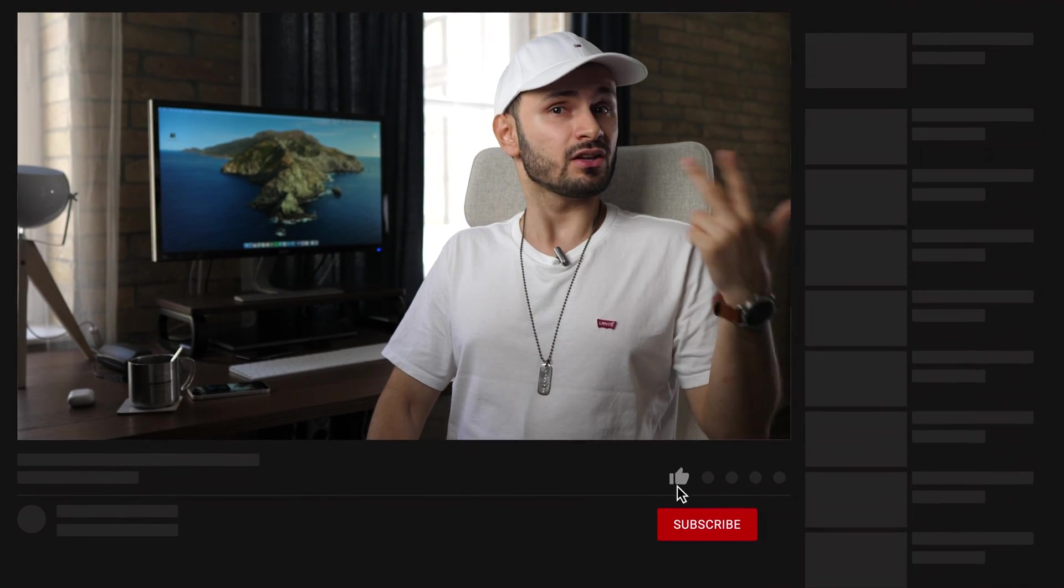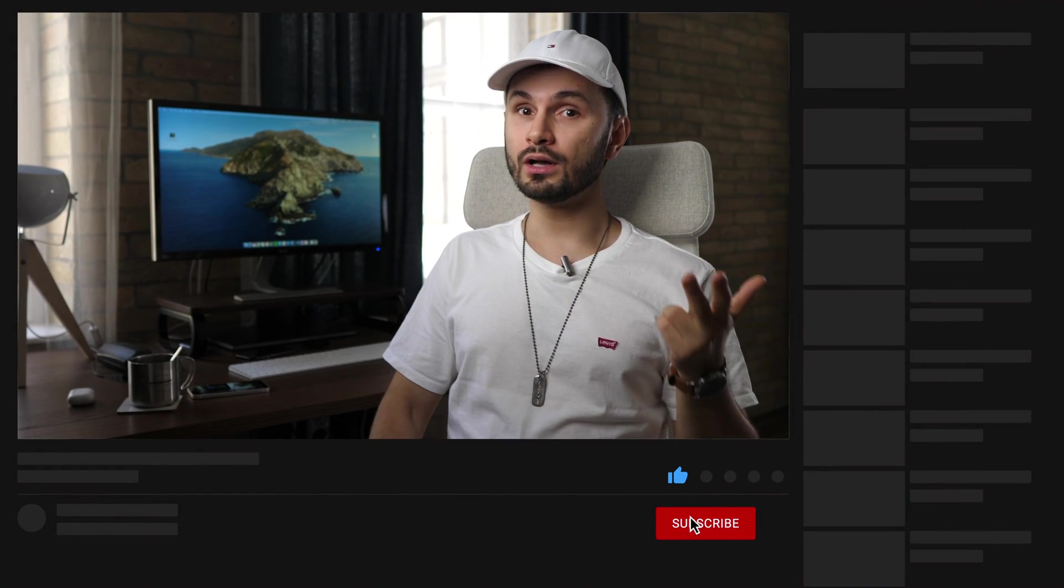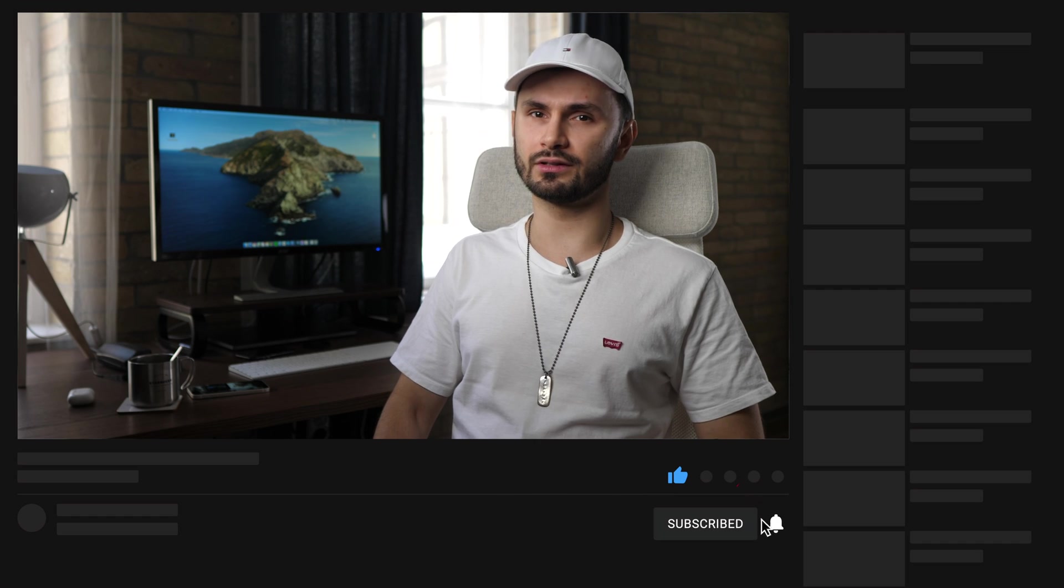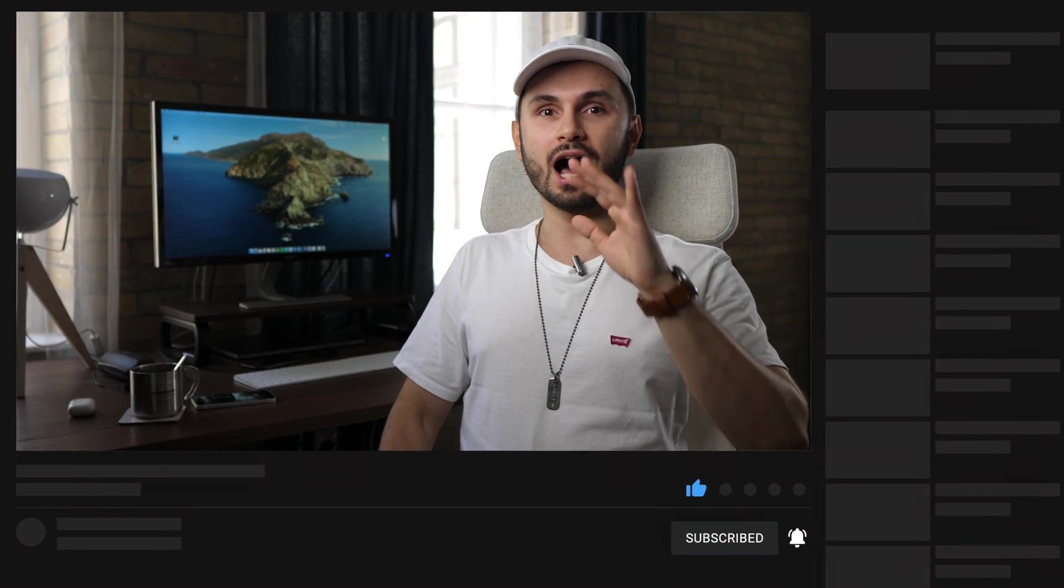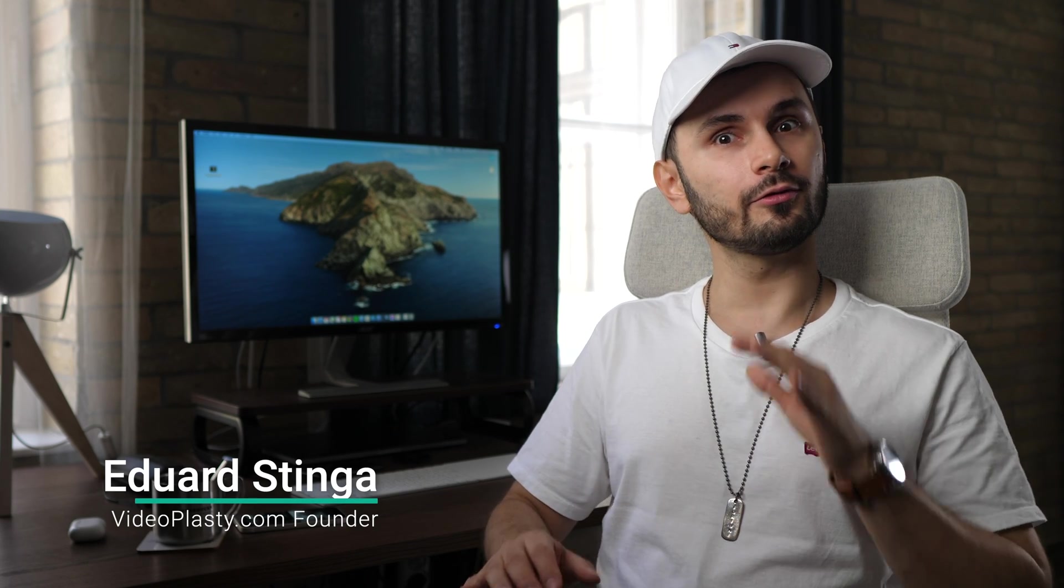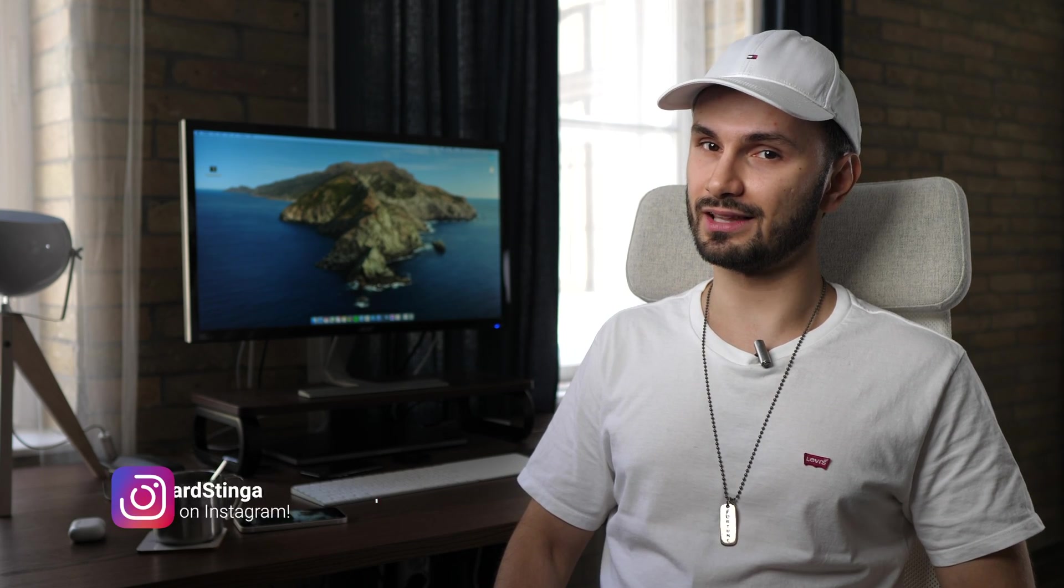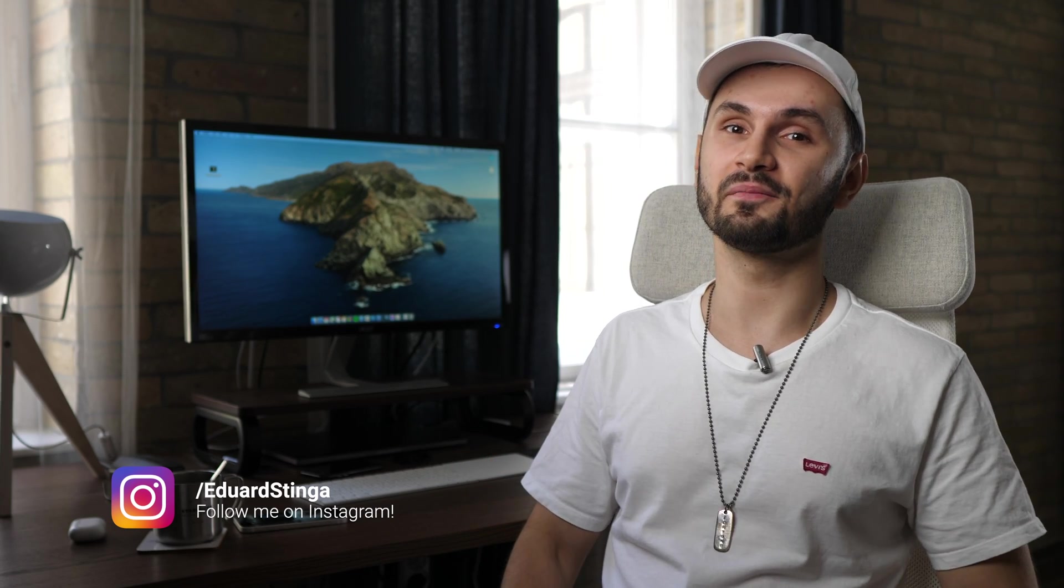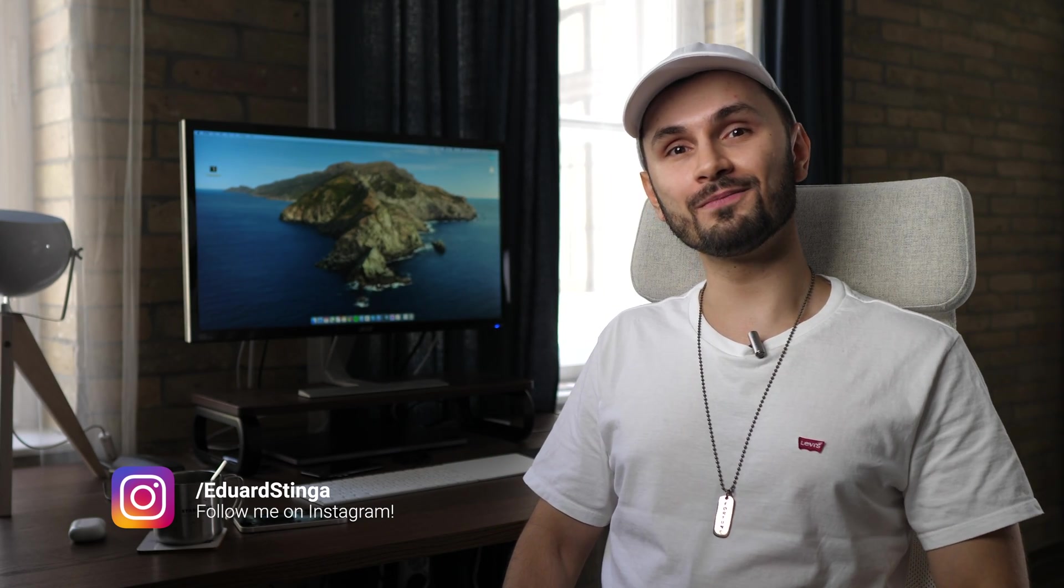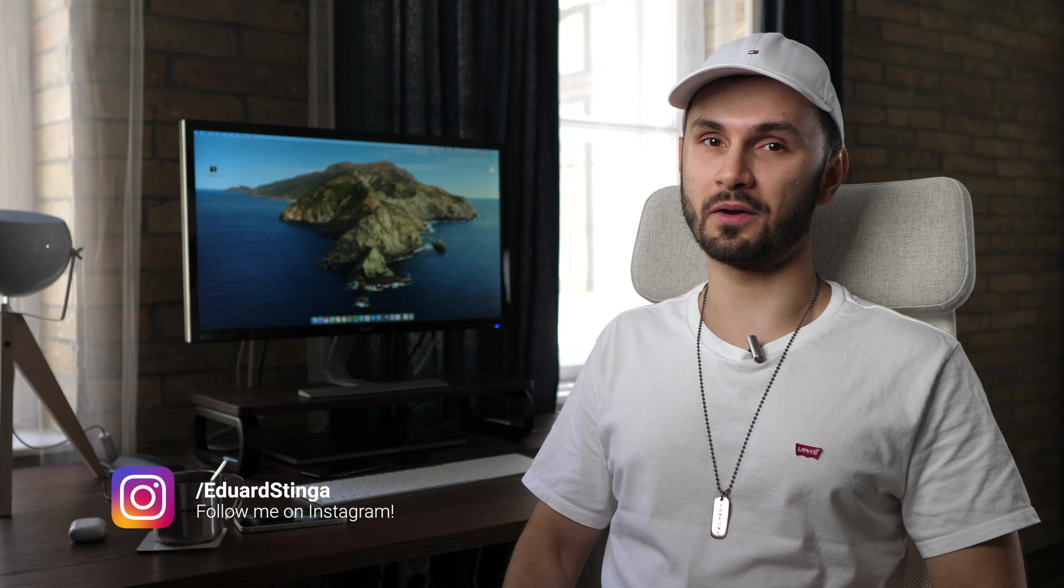And if you're interested in more useful content in the world of video editing, video animation, and starting and growing a YouTube channel, make sure to subscribe and hit the notification bell so you don't miss out. I'm Eduard Stinga from VideoPlasty.com. Follow me on Instagram as well at Eduard Stinga to keep up with what I'm doing and say hi. I hope you enjoyed this video and I'll see you in the next one.